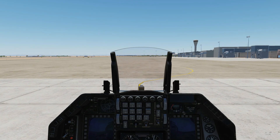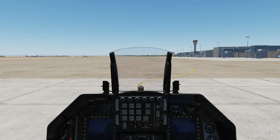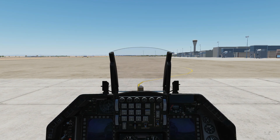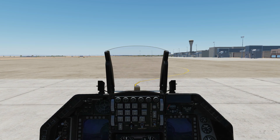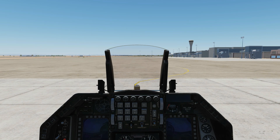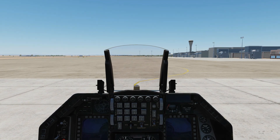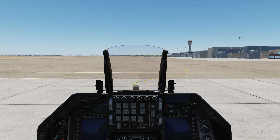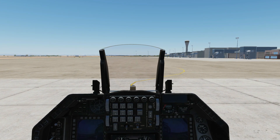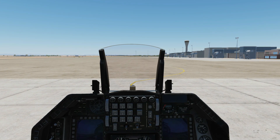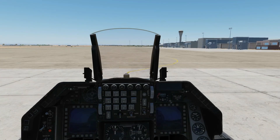Hello everyone, I hope you're all doing very well. Today we are in the F16C — we have a revised cold start with normal INS alignment. Note that there are four types of INS alignment in the F16C. This is what we call the normal alignment, so it's one of four, and this is only relevant to the normal alignment, not the other three.